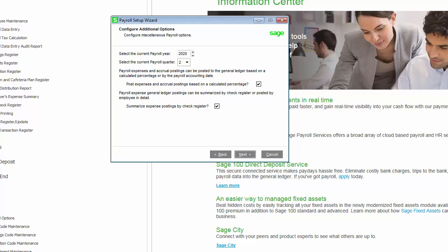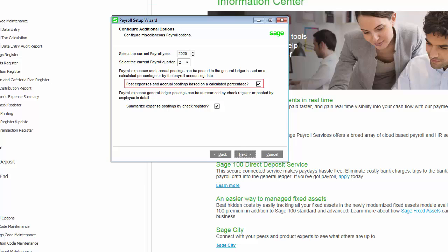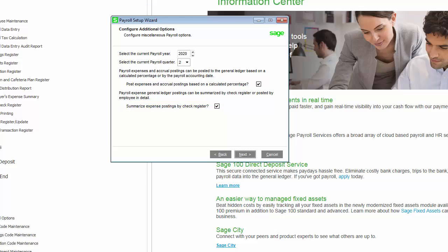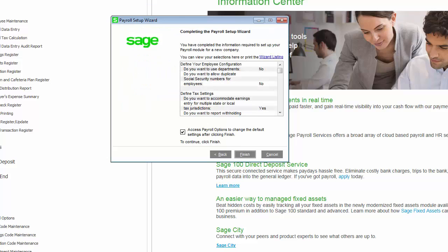On this page, you will define the current payroll year and quarter. You can also select to post expenses and accrual postings based on a calculated percentage and determine if you want expenses to be summarized when posted to the general ledger.